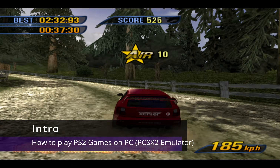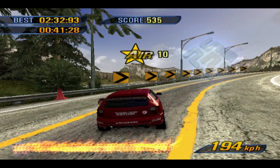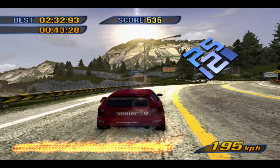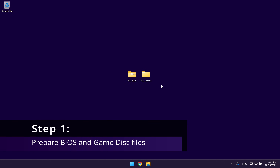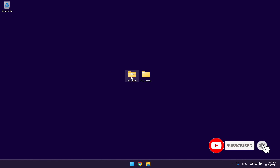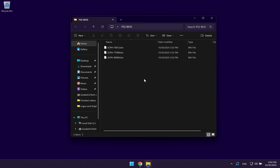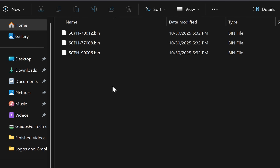In this video, I'm going to be showing you how to play PlayStation 2 games on PC using the PCSX2 emulator. Before getting started with the emulator, you want to make sure that you have these two folders ready on your desktop. The first folder is going to be the PS2 BIOS. The BIOS files are basically the files which the original PlayStation 2 console uses to boot the system, and the emulator is going to need these BIOS files so that it can run the PlayStation 2 games.